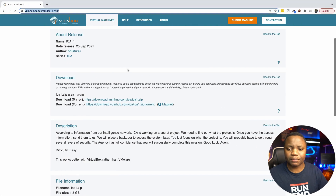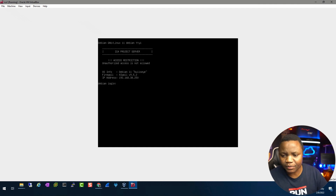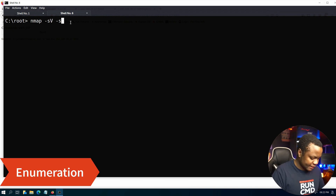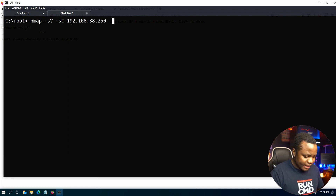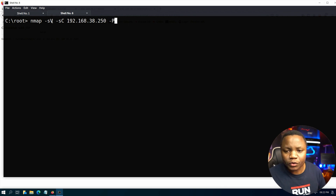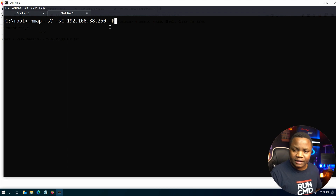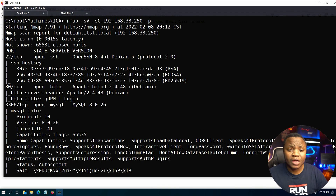I've already deployed the machine. When you deploy it from VulnHub, it gives you the IP address — in my case 192.168.38.250, yours might be different. The first thing we need to do is run an nmap scan: nmap -sV -sC 192.168.38.250 with all ports. This tells nmap to scan for service versions, use default scripts, and scan all ports.